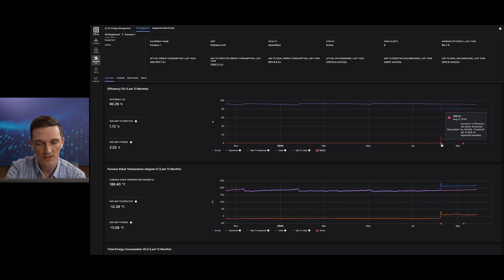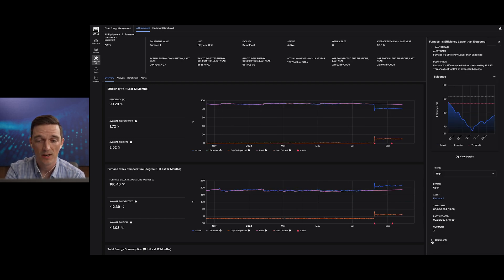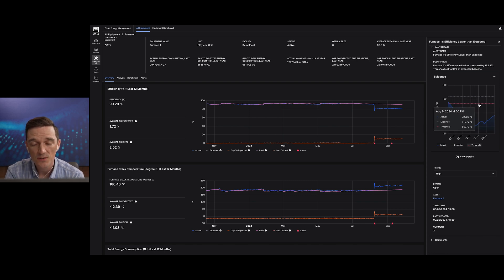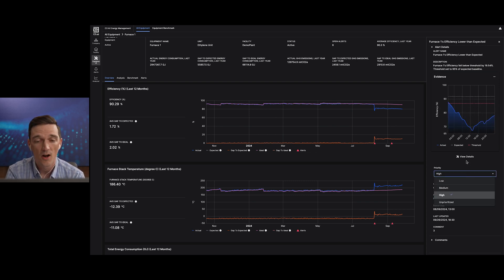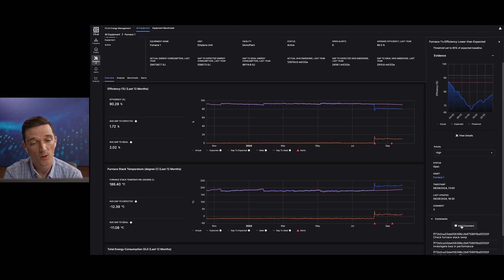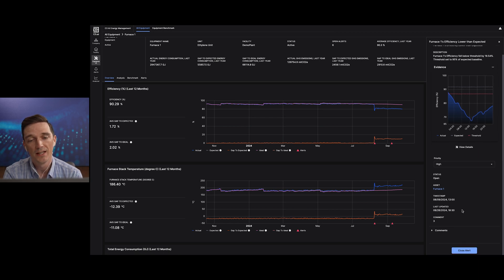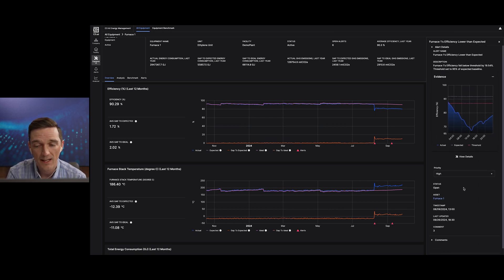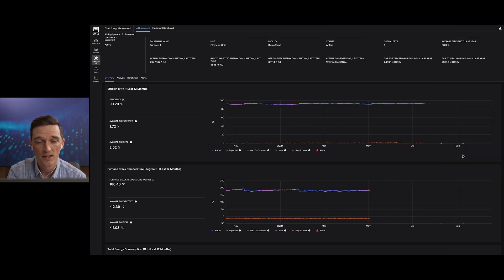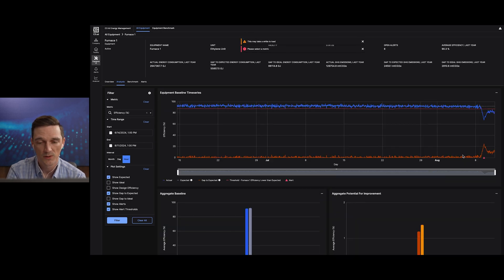I want to click into this alert and see what's going on. In the side panel for the alert, I can see where the alert threshold was met, and I can set the alert priority myself or take the automated alert priority that was assigned. I can add commentary or close the alert if I think it's irrelevant. If I want to understand deeper context, I can click 'view details' and go into an analysis mode for all of the measurements related to this alert.